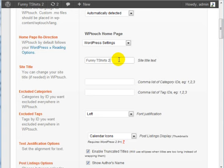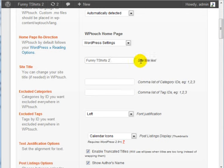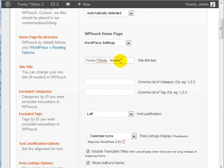What we're doing here is we are customizing the experience for a mobile user. You can change the site title text. You can call this Funny T-Shirts Mobile Version.